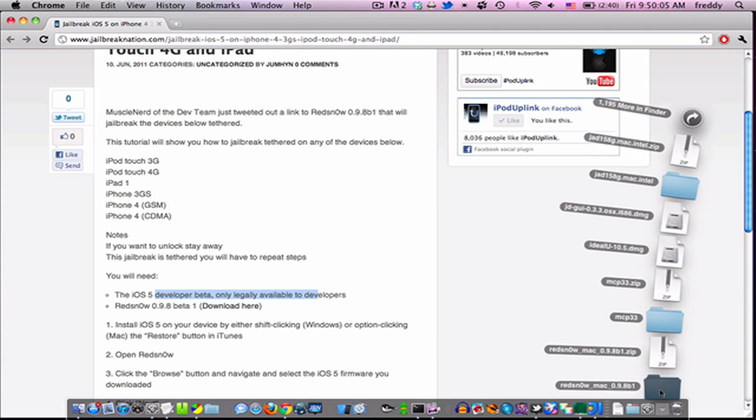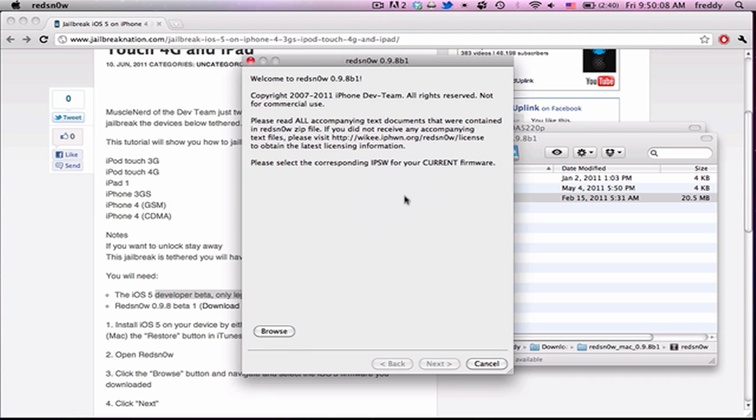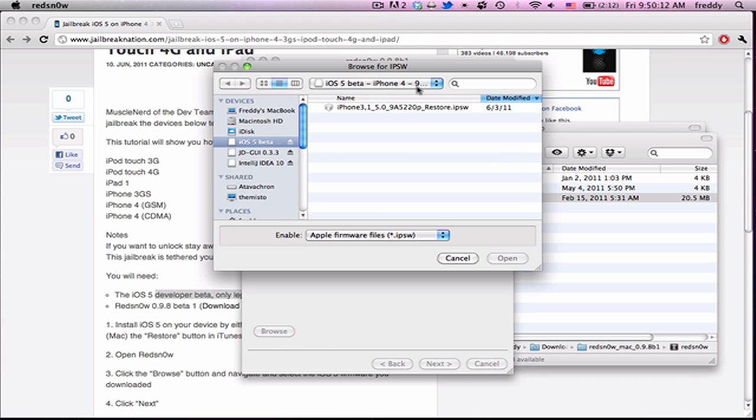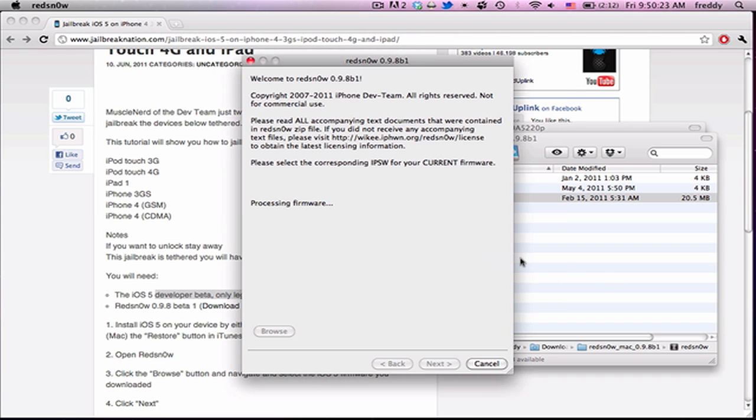So let's go ahead and do that. And once you're here, browse to find your version, your iOS 5 for your device. Here, mine is in this disk image. Then hit Open. And it'll take, you know, 10 to 15 seconds to process your firmware.